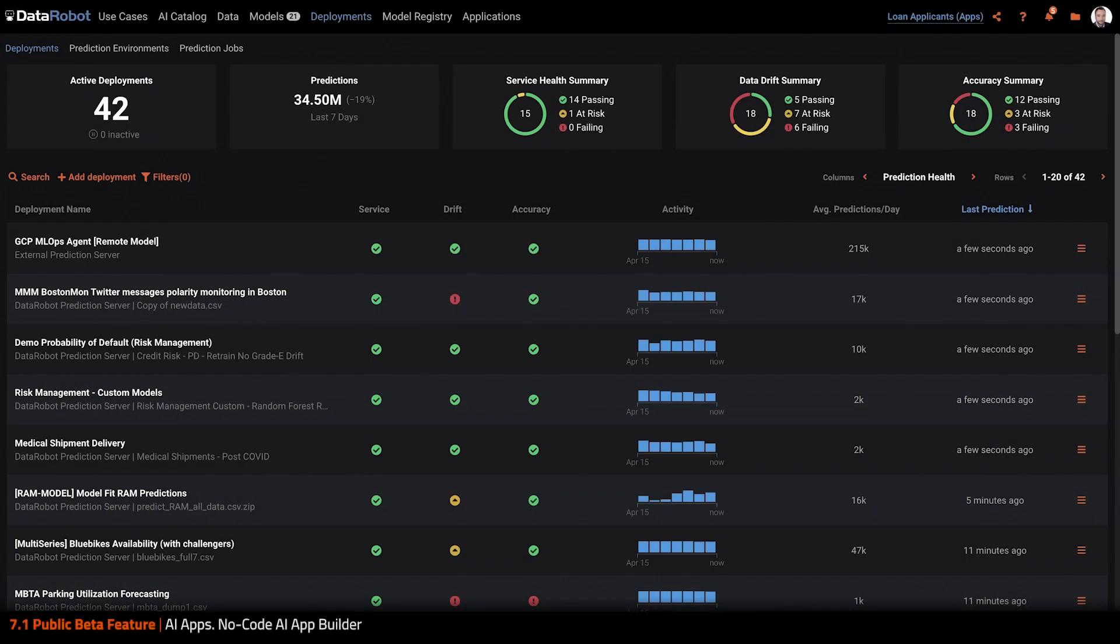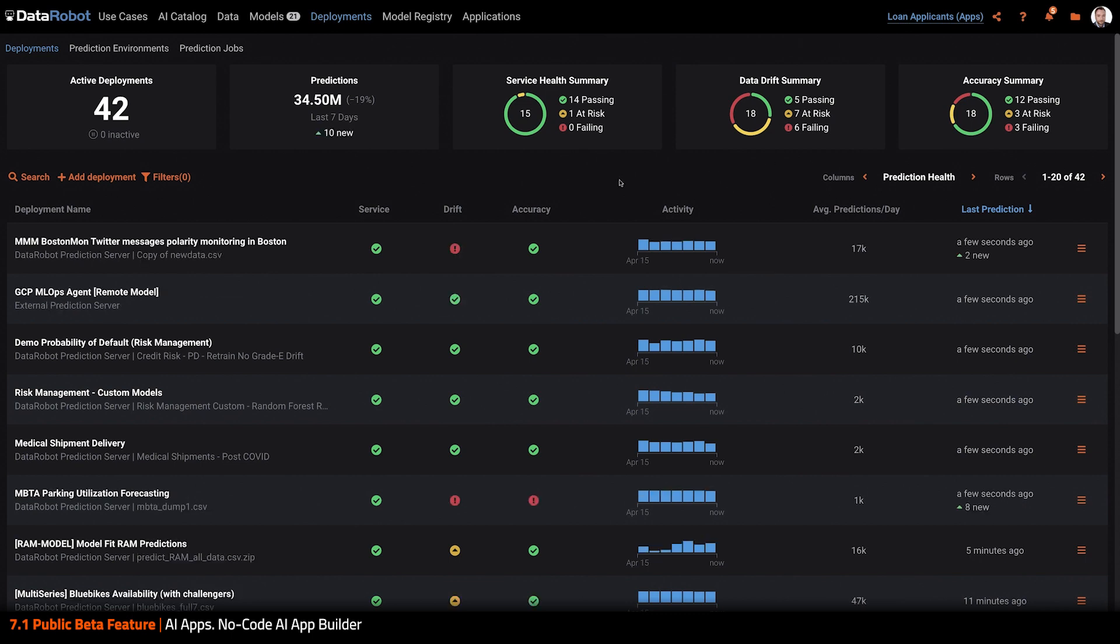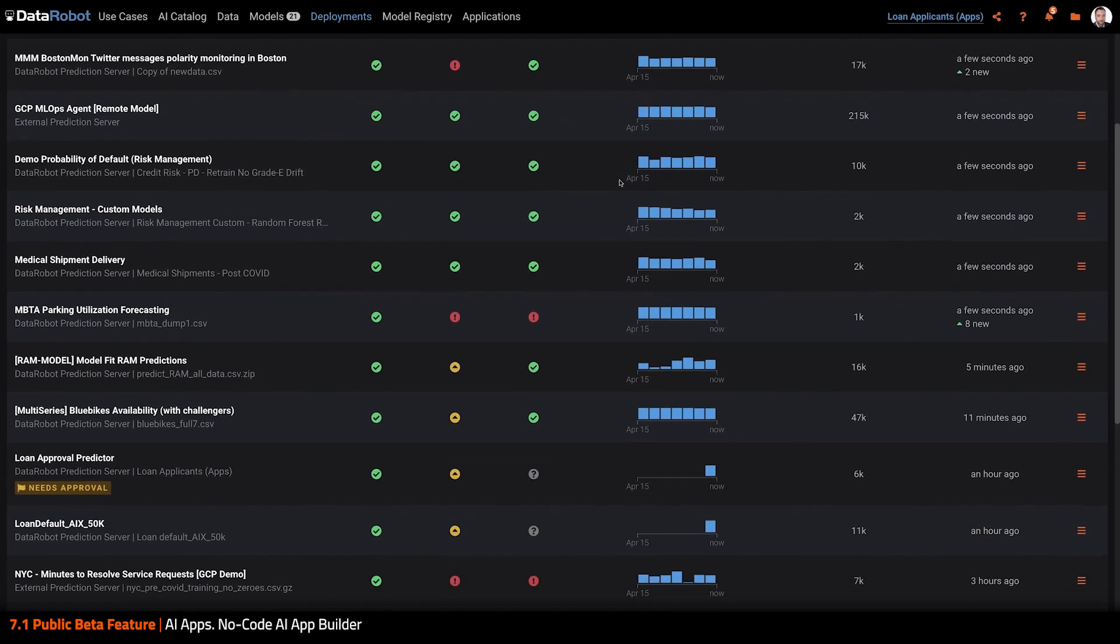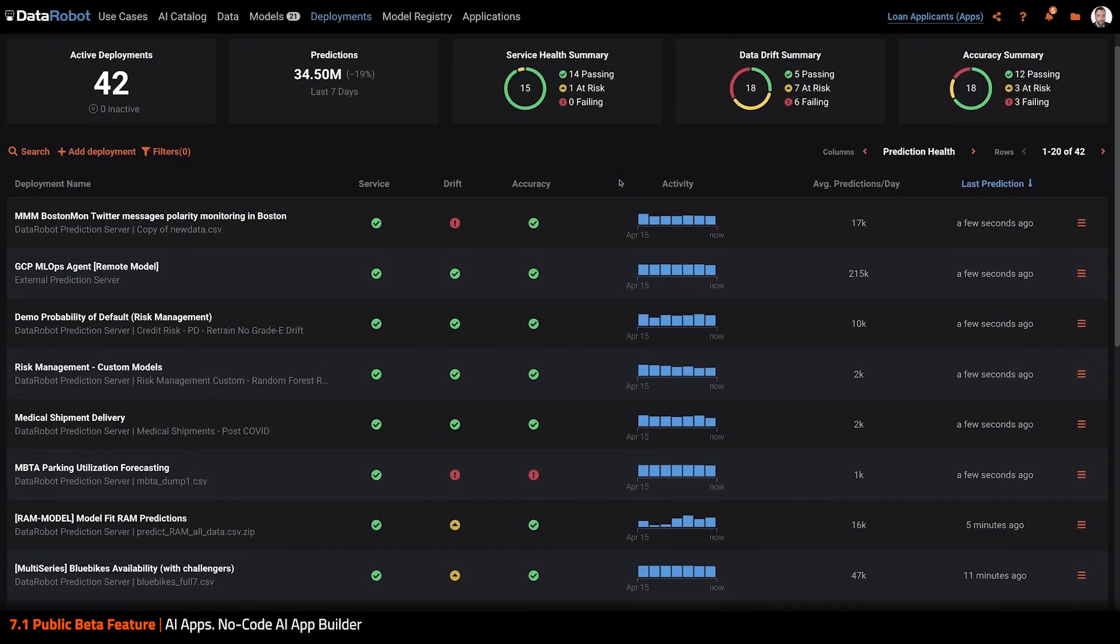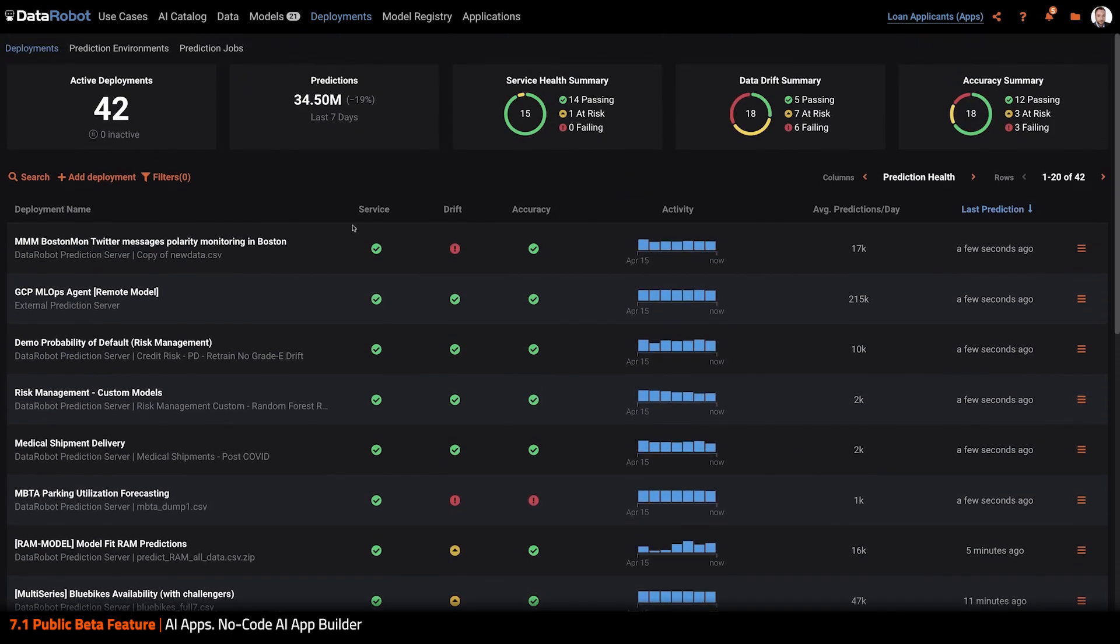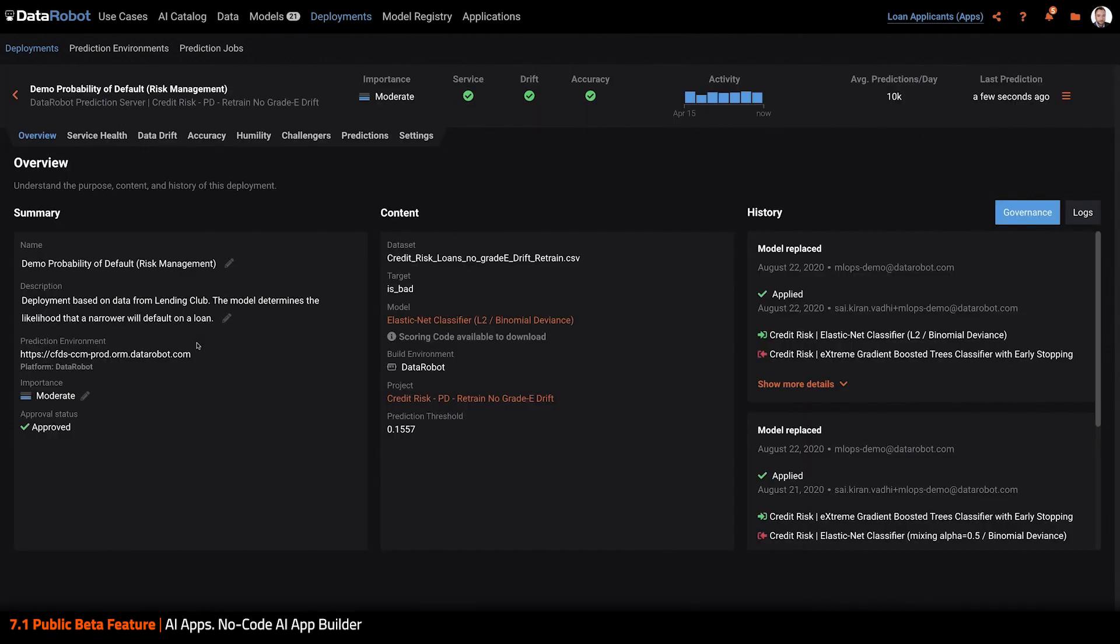Let's take a look at the no-code AI app builder in action. Let's choose another production deployment from my MLOps dashboard. I'll pick this risk management model that predicts the likelihood of loan default.